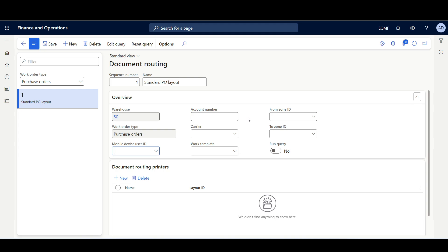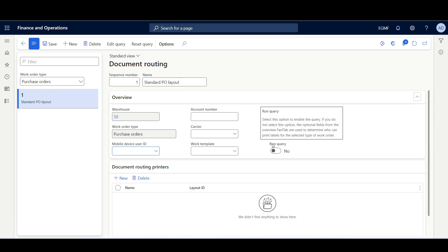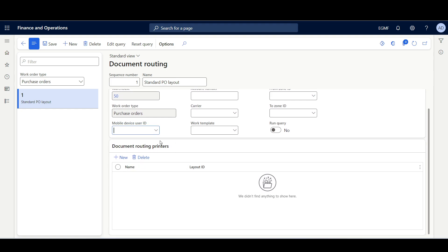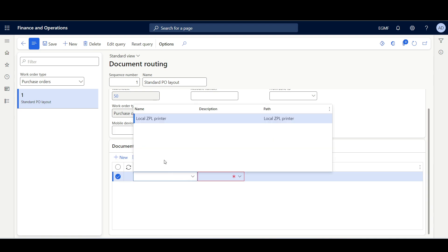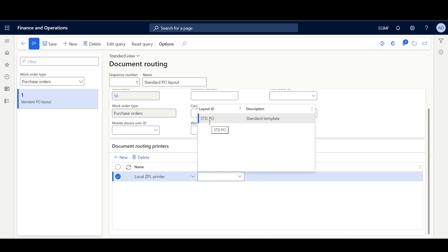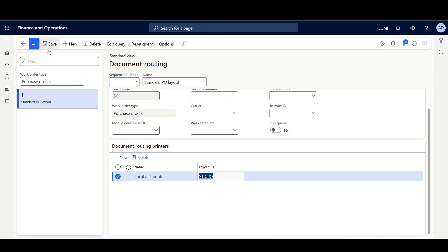When applying Edit Query logic, we must enable the Run Query option; otherwise, only the values specified in the Overview tab are applied. Then in the Document Routing Printers section, I'll click New, select the printer — Local ZPL Printer — then select the layout we just defined, Standard PO. Then click Save.